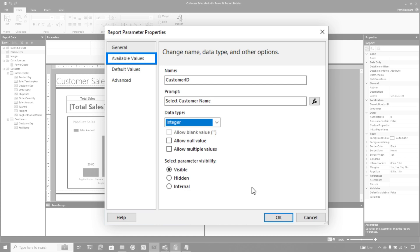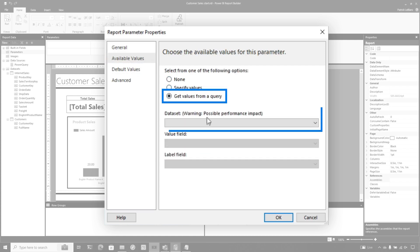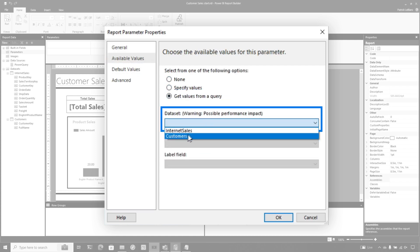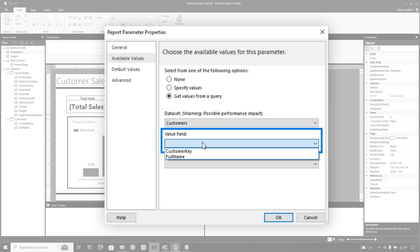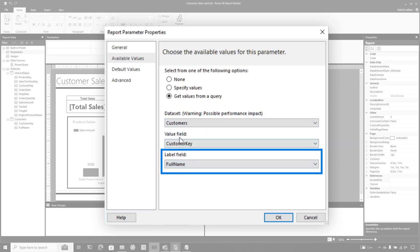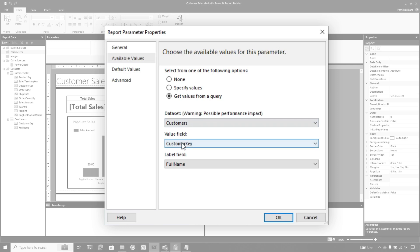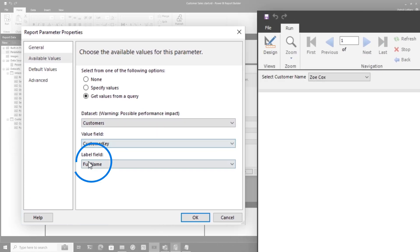We're going to switch this to an integer or float — doesn't matter. And we're going to choose available values. We're going to get the values because I made another data set — I created another one called customers. And the value field is the customer key, and the label is the full name.